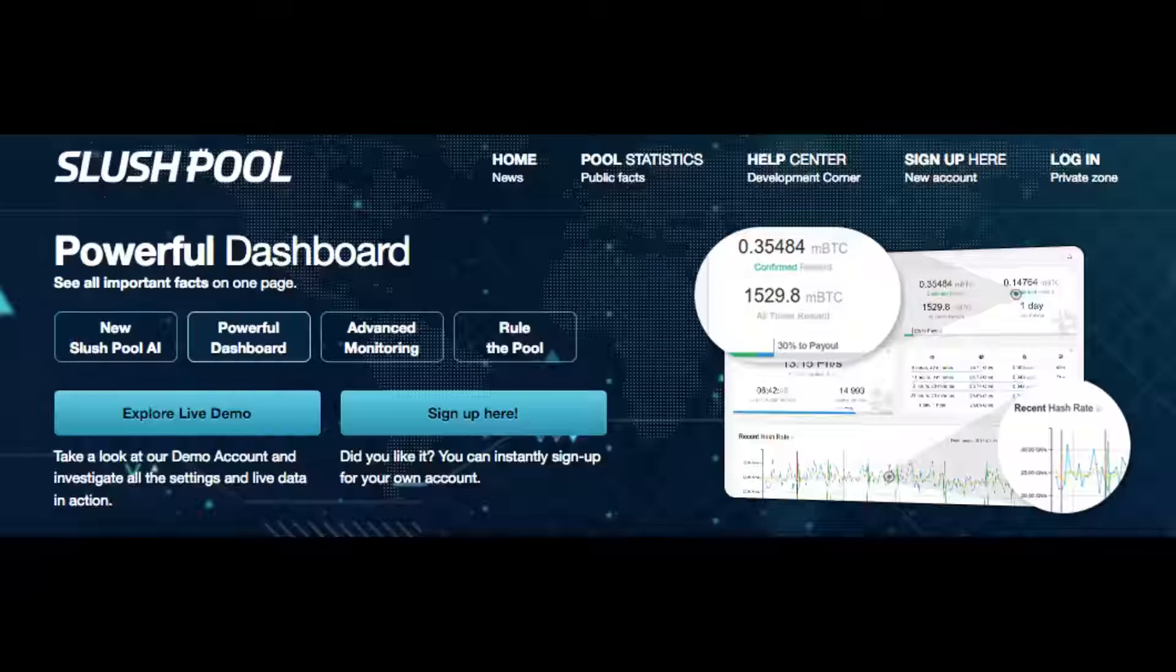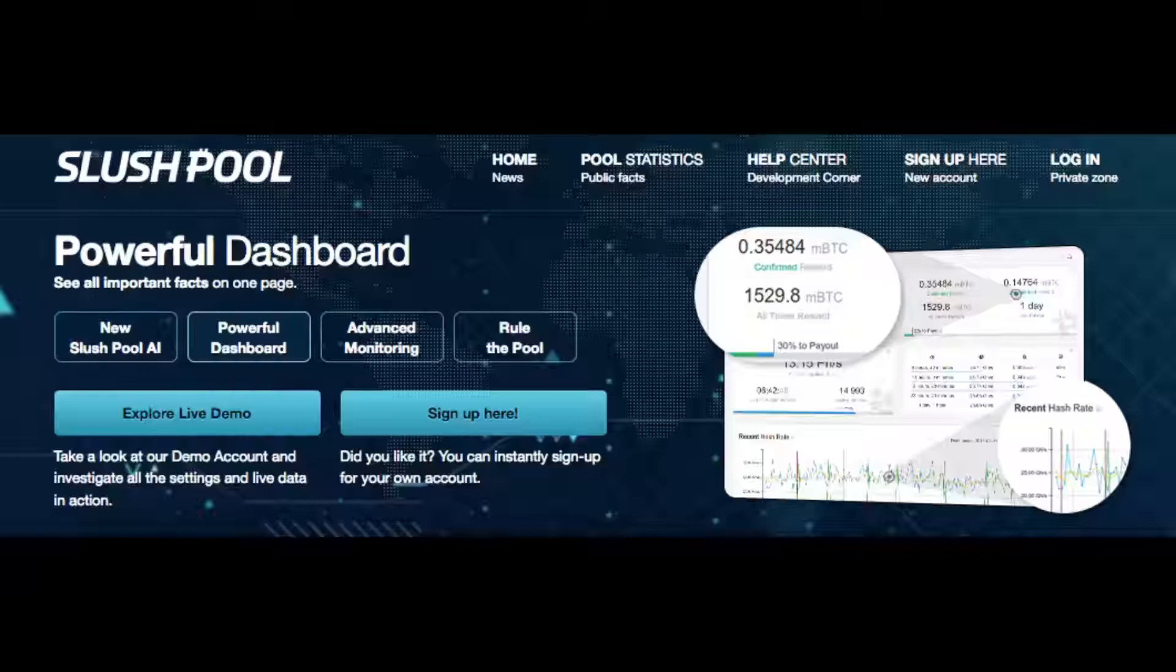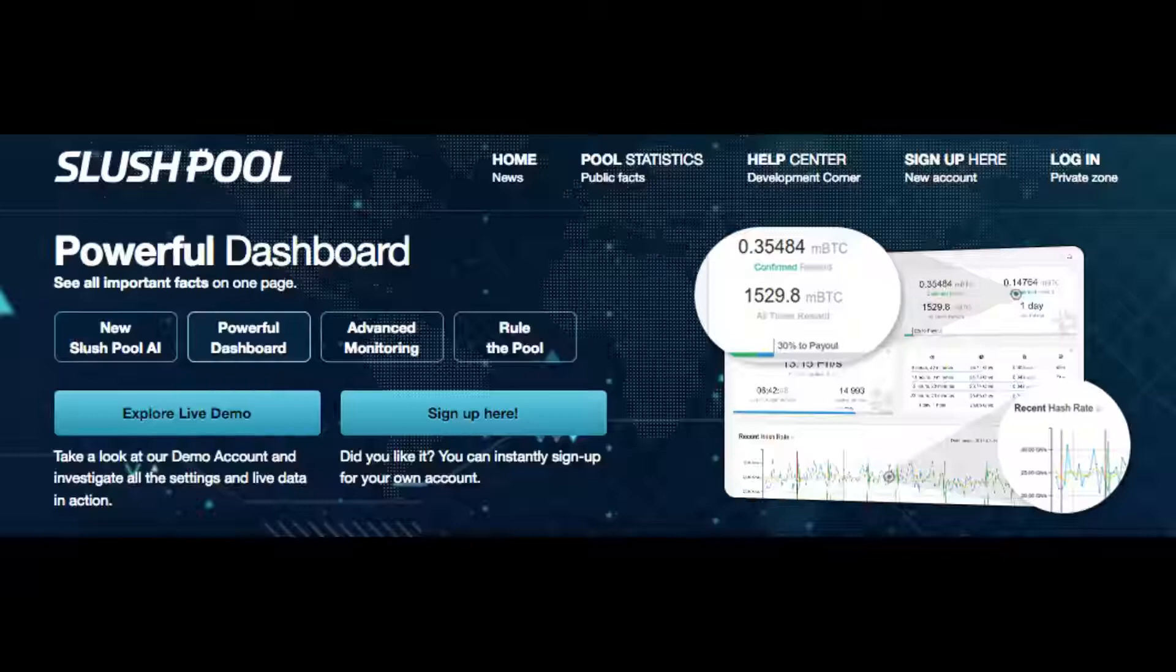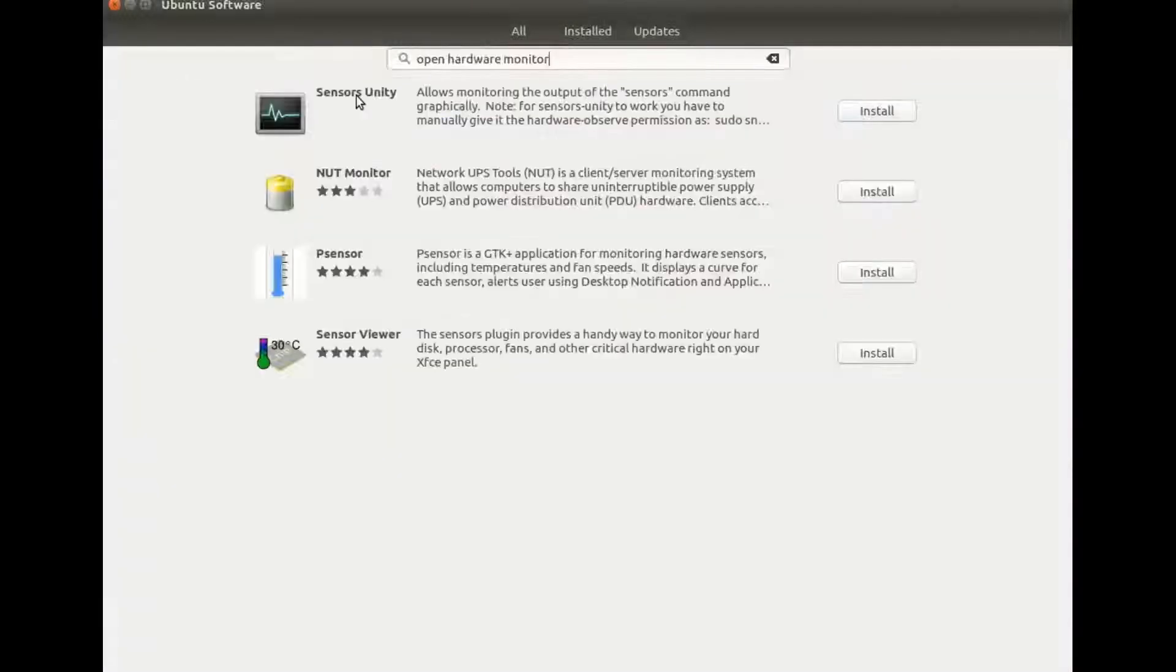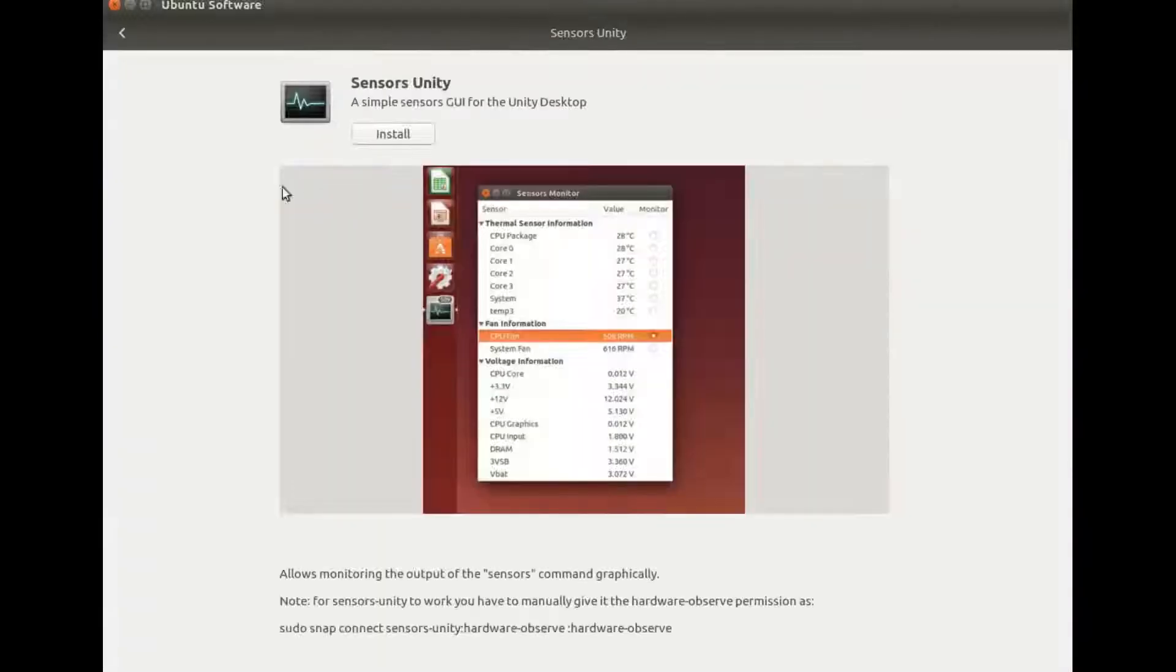In the process of mining whether it be solo or in a mining pool this will cause your system to work much harder and if not monitored could cause overheating. So in order to keep your system whether it be an all-out mining rig or a gaming rig or possibly laptop PC just to get your feet wet in Bitcoin mining, monitoring your system is a must.